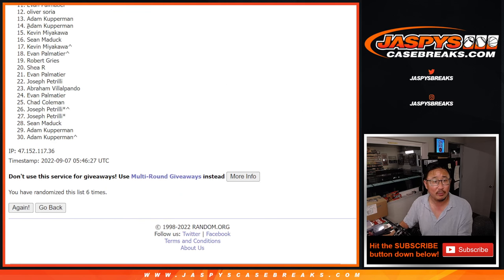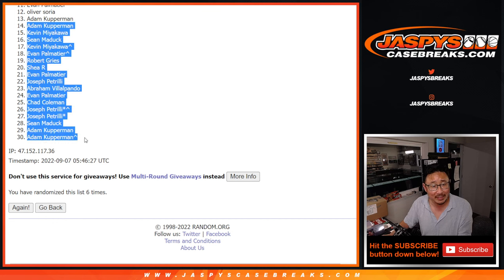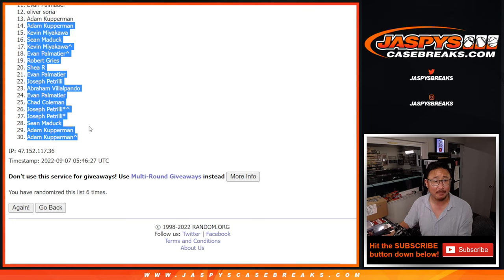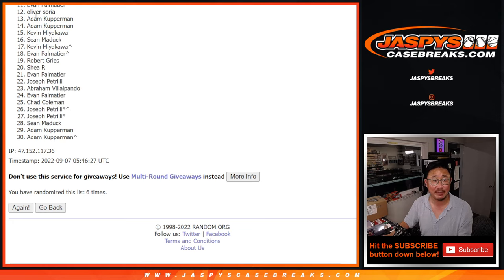So from 14 on down here, sorry guys, sad times, but we'll get them next time. Top 13, you've got teams.